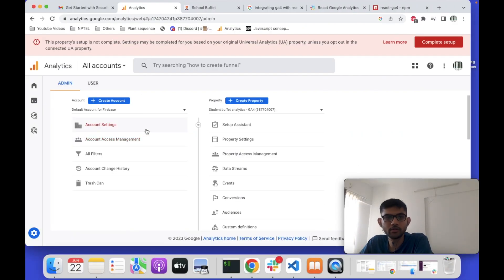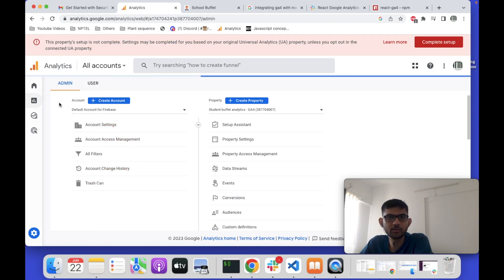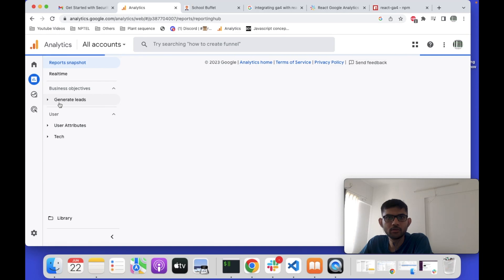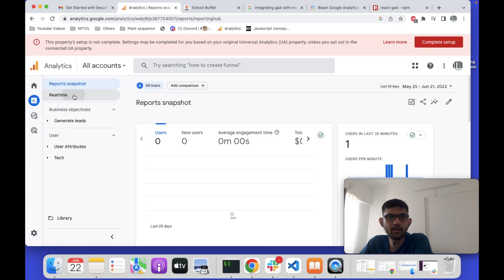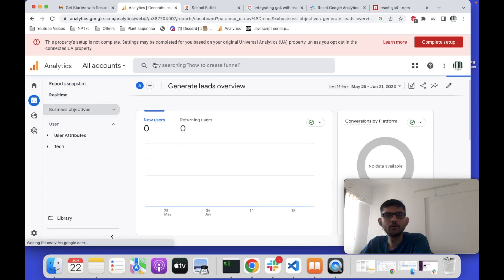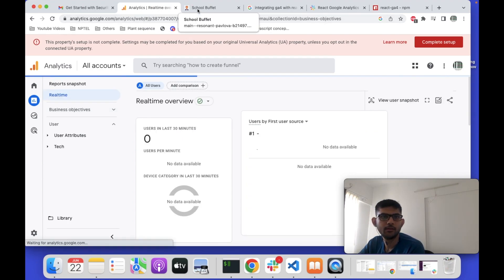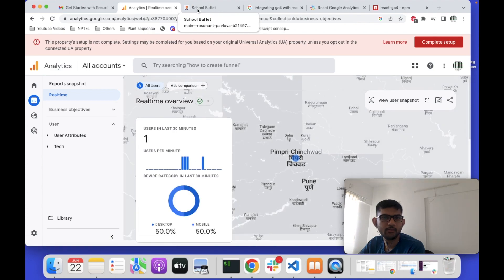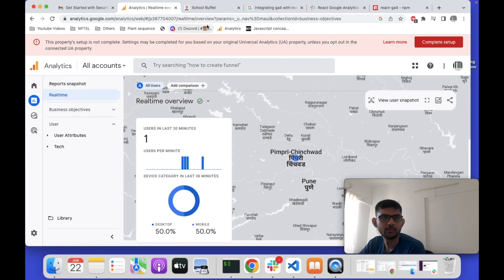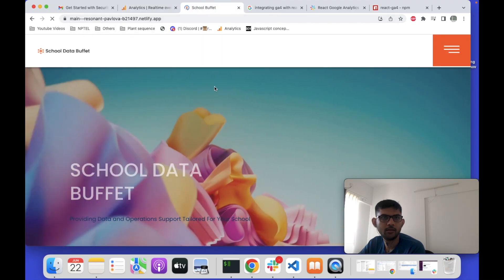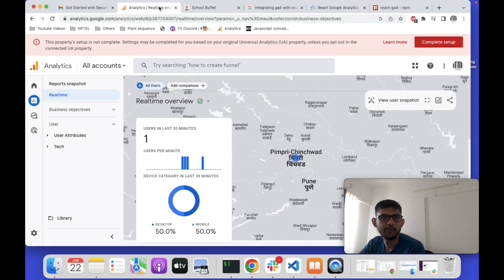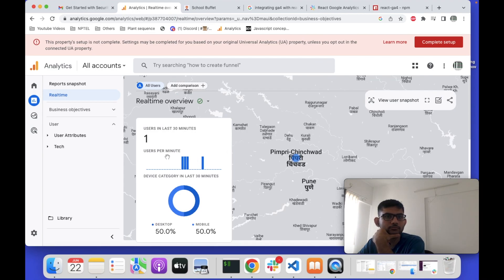Let me show you how to see the data. Go to the Reports section and under Reports you will see Real-Time data. It does take some time to appear. For example, it's already showing my location in real time. Let me revisit the app — you can see an event six minutes ago and another check just now.